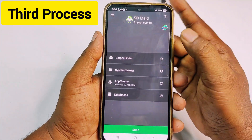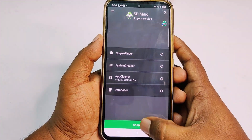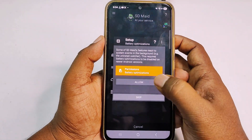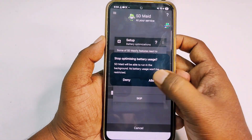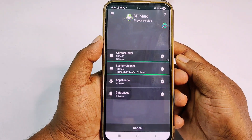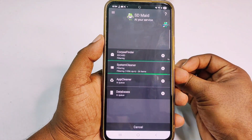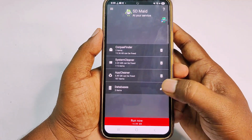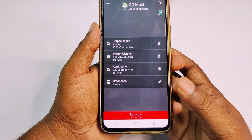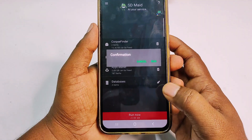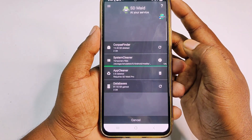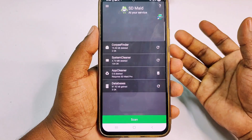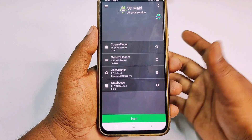Install it, give the required permissions, then click 'Open.' You'll see the interface — click 'Scan,' then 'Next,' 'Next' again, 'Allow,' and 'Done.' Wait a few seconds. After scanning, you can see I have almost 6 GB to clean.